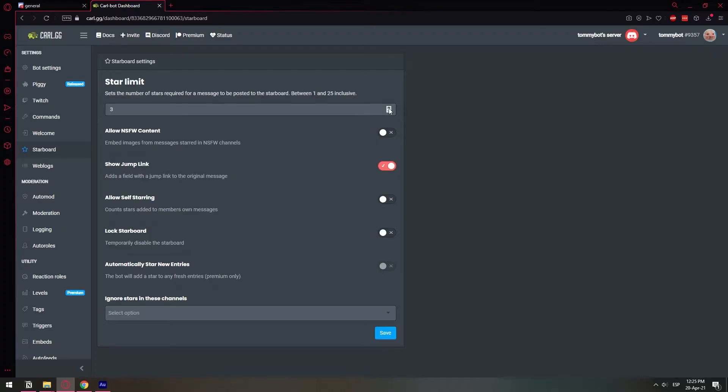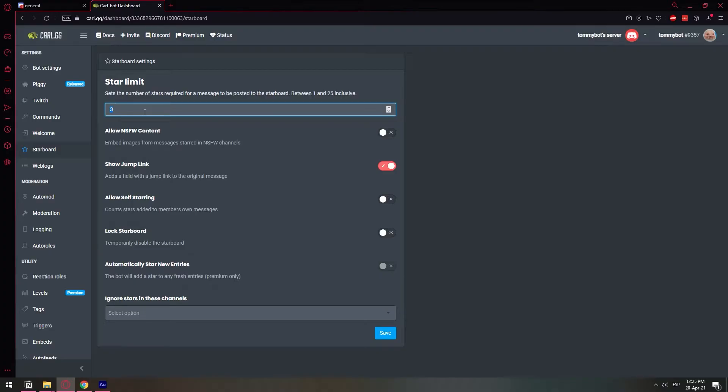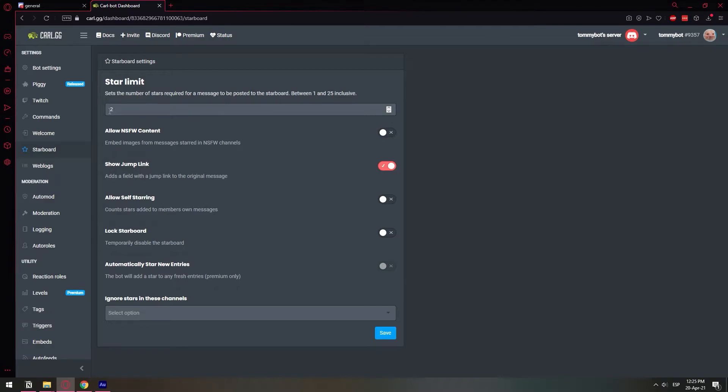And here you can do the settings. Let me show you what these settings are. The first thing we have is the number of stars required. So basically, if I share a picture and three people react with a star on that picture, then send it over to the starboard channel. I'm going to set it to two only because I only have two users available for this test. After two people react on the post, then send it to the starboard.